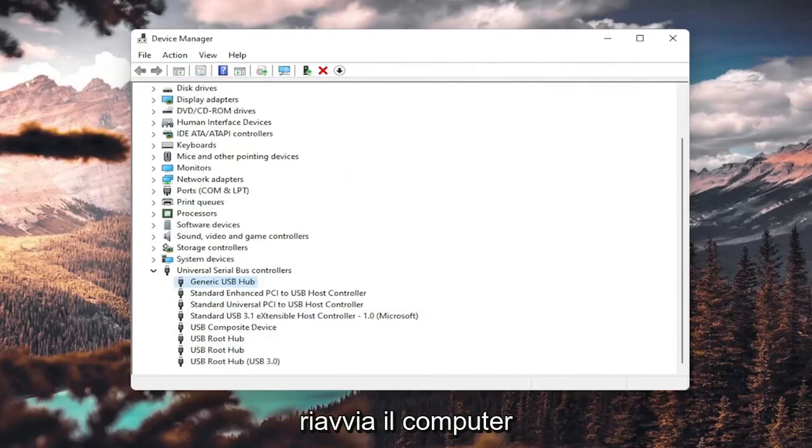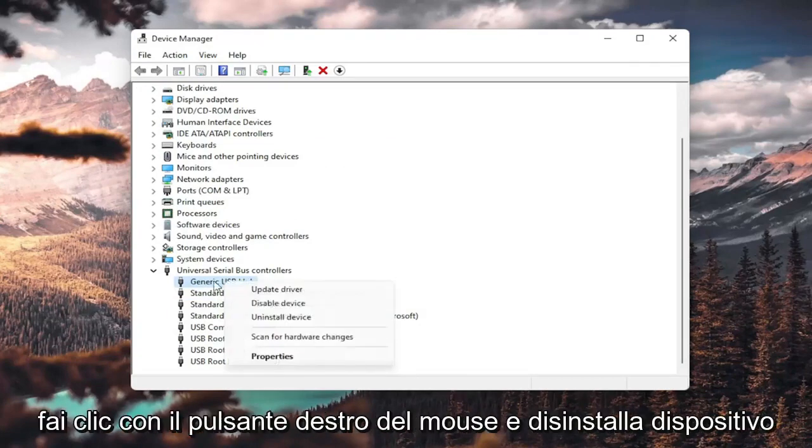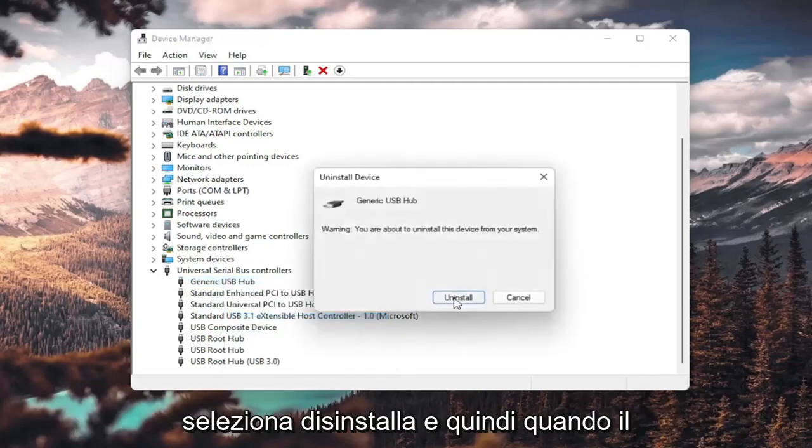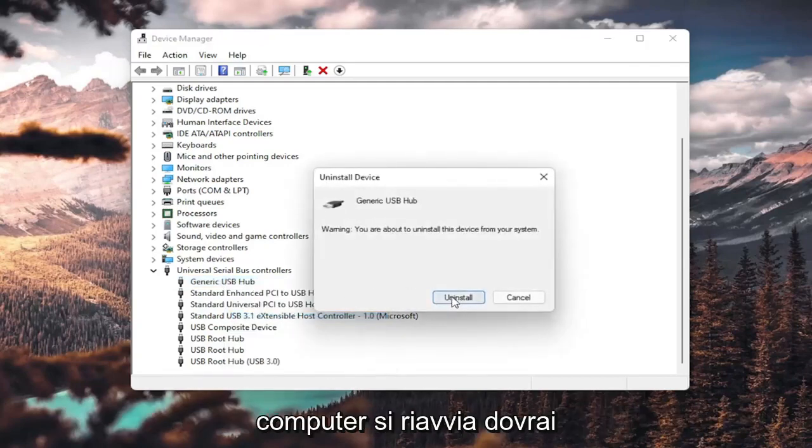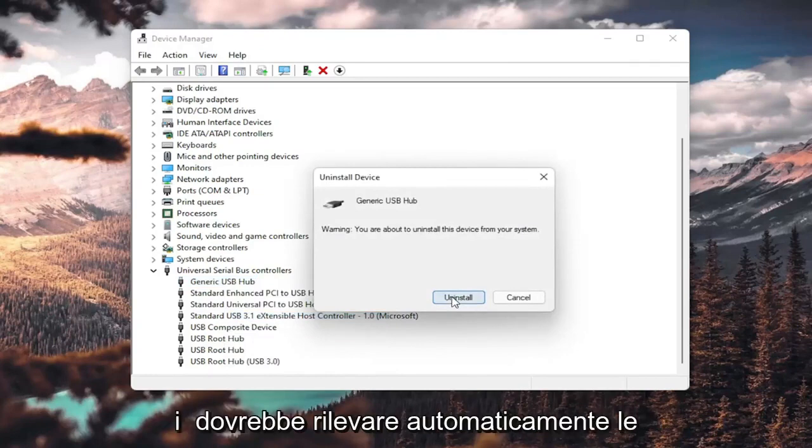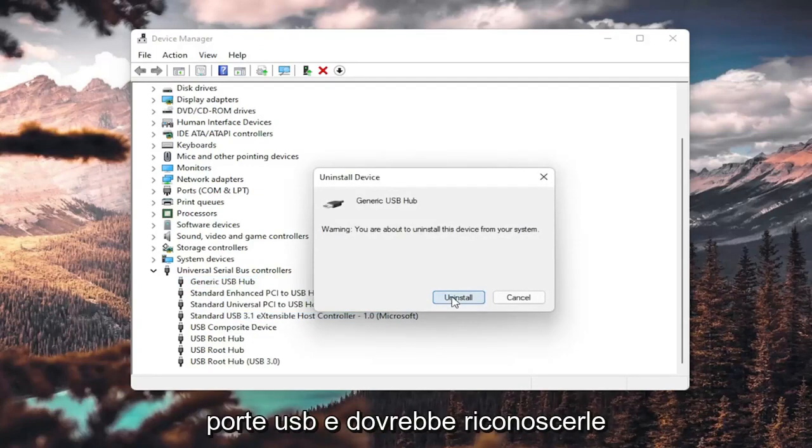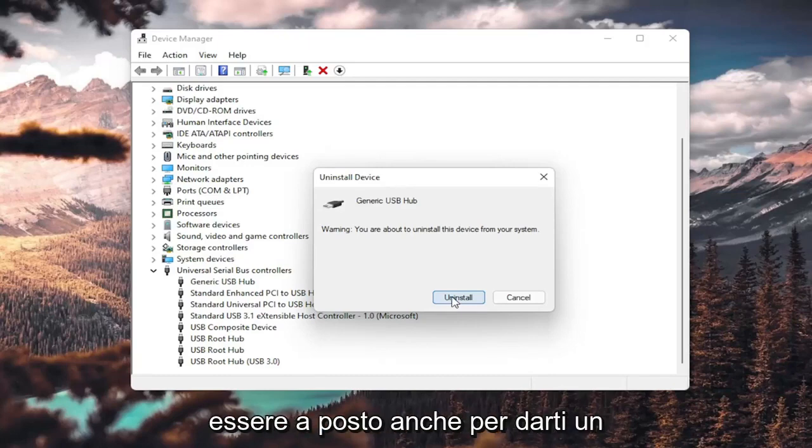Then restart your computer. You could also uninstall the USB hub. Right-click and uninstall device, select uninstall. When your computer restarts, and you will have to restart your computer once you're done with this, it should automatically detect the USB ports, recognize them, download the drivers, and you should be good to go as well.